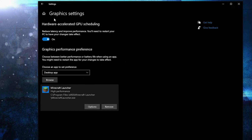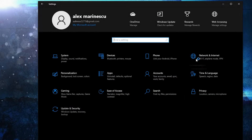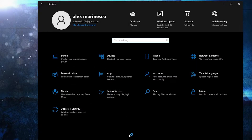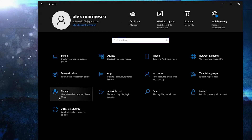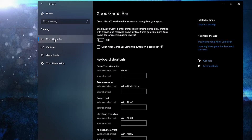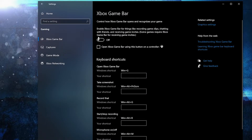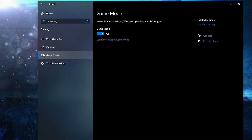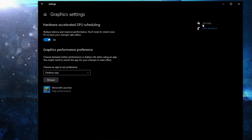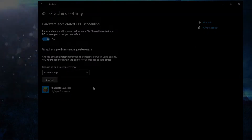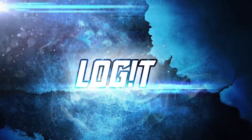Go back to Settings Home, go to Gaming. On the Xbox Game Bar, select it to off. Then on Game Mode, select it to on for the optimization from Graphics Settings to work.